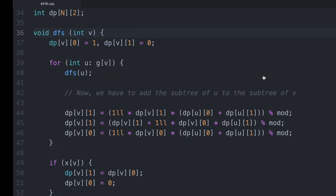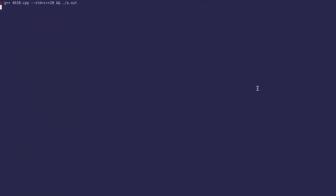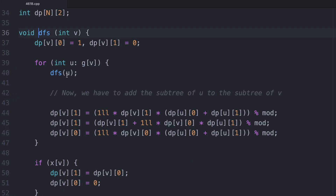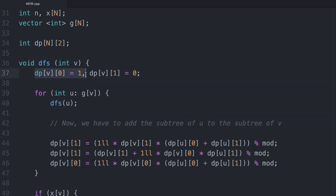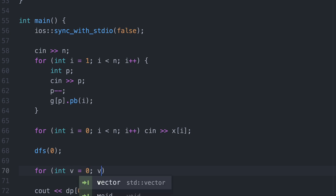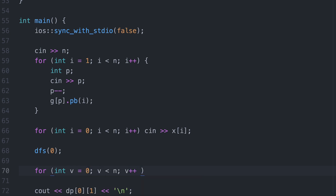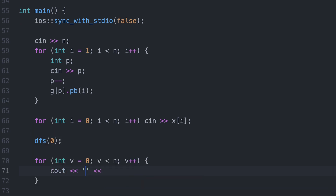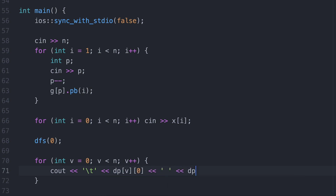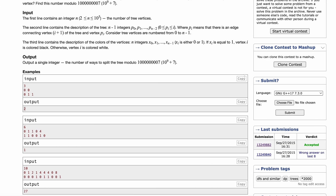Testing on the first sample gives zero but should give two — there's a bug. I add debug output to print dp[v][0] and dp[v][1] for all vertices to trace the issue.